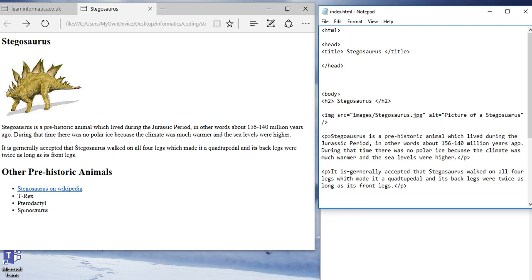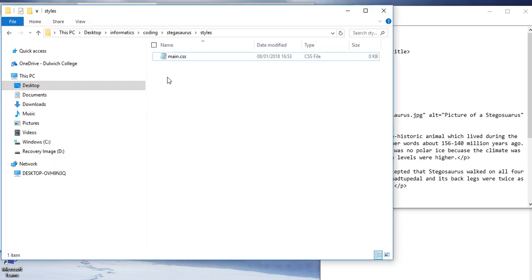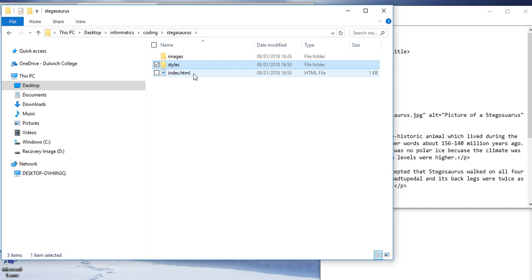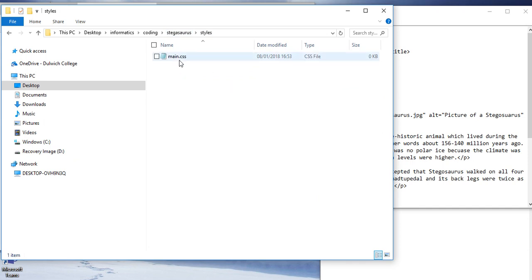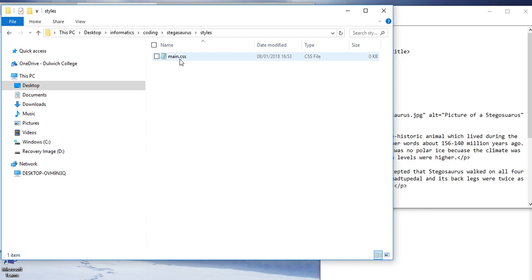So what we do is we create a new file. If you look inside here, you can see that I've now where my stegosaurus index is and my image. I've created a new folder called styles. I've created a new file called main.css. We're going to look at that in a moment. CSS stands for Cascading Style Sheet.